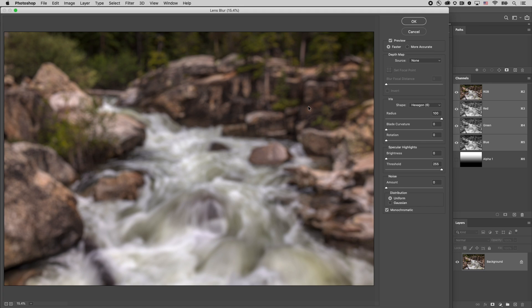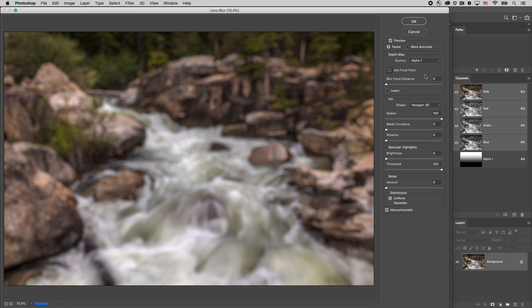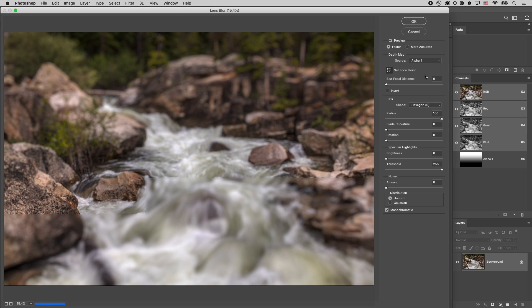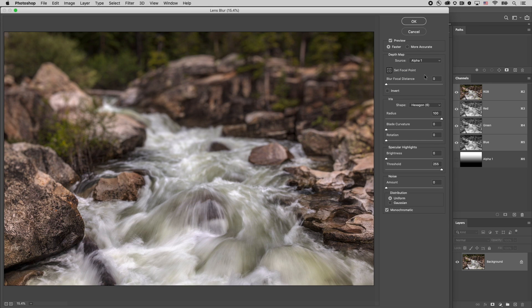So by default when we go into lens blur the entire image is going to be blurred because we haven't selected a source for it to use as its depth map. As soon as I select alpha 1 now we can see that it's selectively having that blur applied.